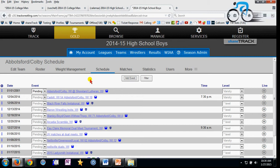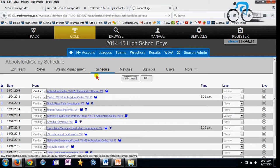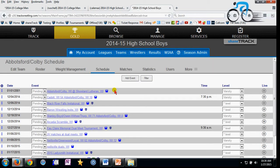In this video we're going to cover how to review and approve all of your team match results. I'm going to come here to my schedule page and click schedule so I can see my schedule. I want to look for events that show pending.